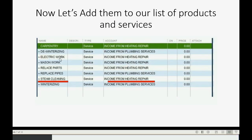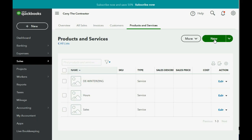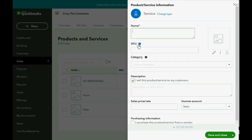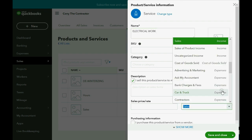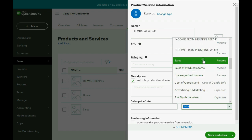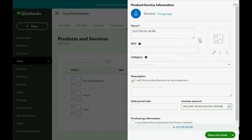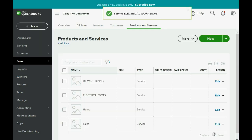What's the next item? Electrical Work, which goes under Income from Heating Repair. So we click New, then Service, enter Electrical Work, and in the bottom right choose Income from Heating Repair — the account that we just renamed. Save and Close.